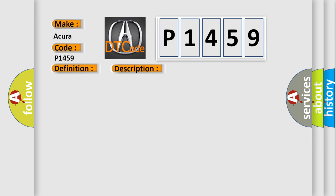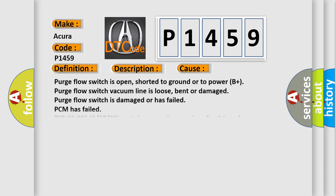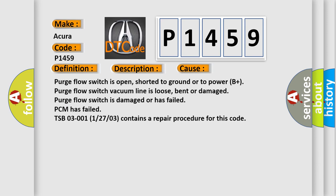This diagnostic error occurs most often in these cases: Purge flow switch is open, shorted to ground or to power B+, purge flow switch vacuum line is loose, bent or damaged, purge flow switch is damaged or has failed, or PCM has failed.